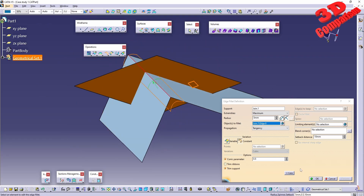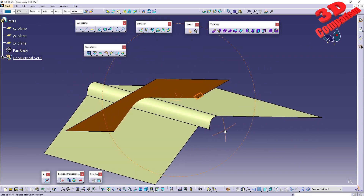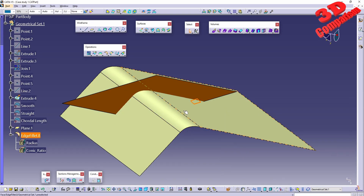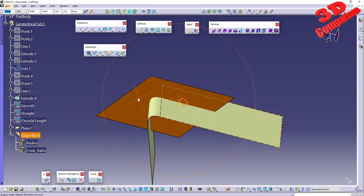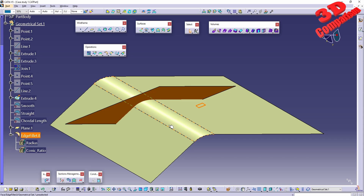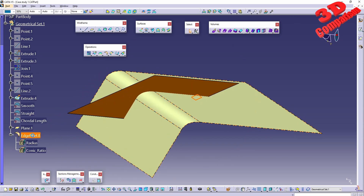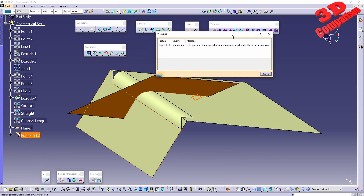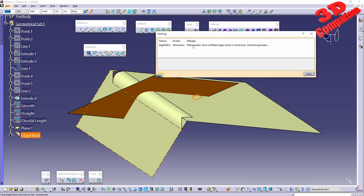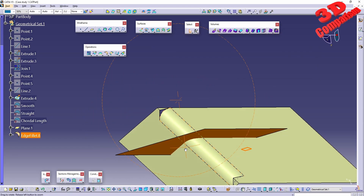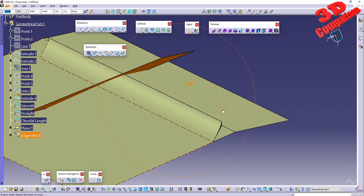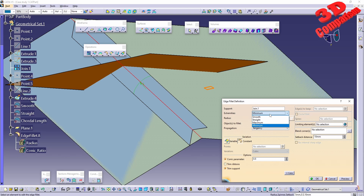Clicking OK, we can better visualize the resulting edge fillet. With smooth, this will be the resulting surface — as you can see, this surface is not in a plane, it is at an angle. With minimum, there is a warning: some unfilled edges remain in the resulting body, so check the geometry.